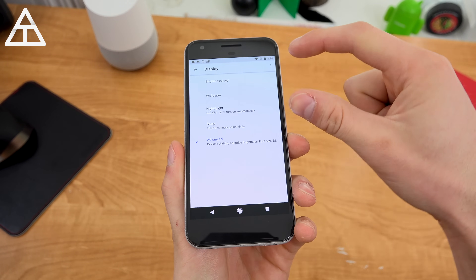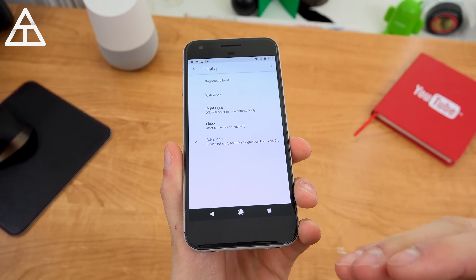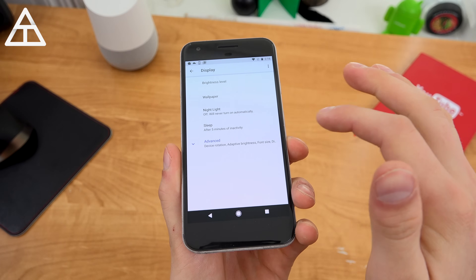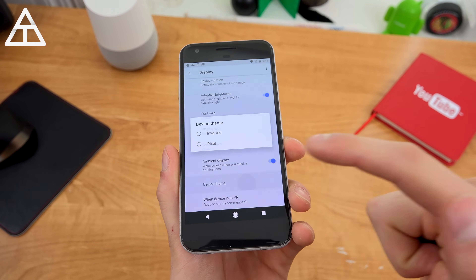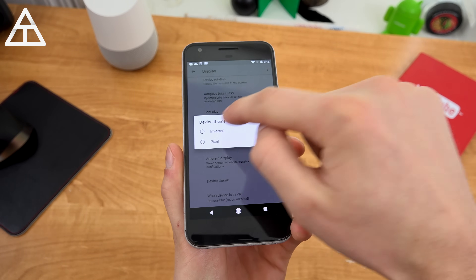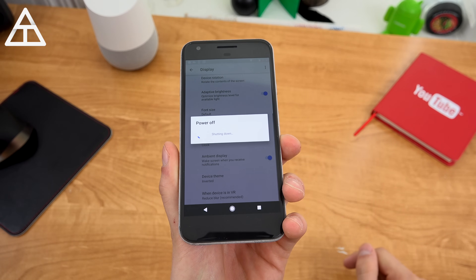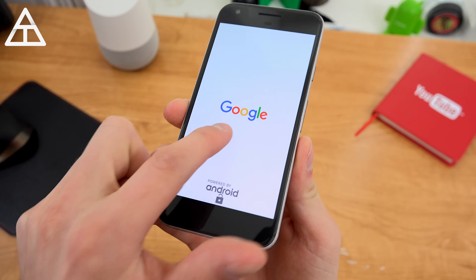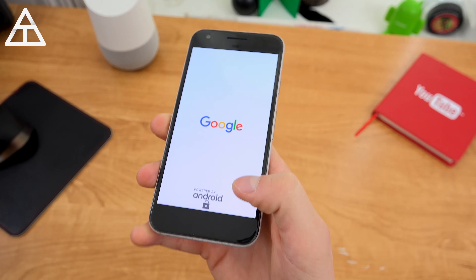Next up is display. You'll see some basic options up at the top and a drop-down for more advanced settings. Night light is still there — you can customize when it turns on and off. Going into advanced, there's a device theme option. I'm going to tap on 'inverted' and it says restart, so I'm going to reboot my phone to check out what inverted looks like. Also, as a side note, it looks like they added 'powered by Android' at the bottom of the Google splash screen.